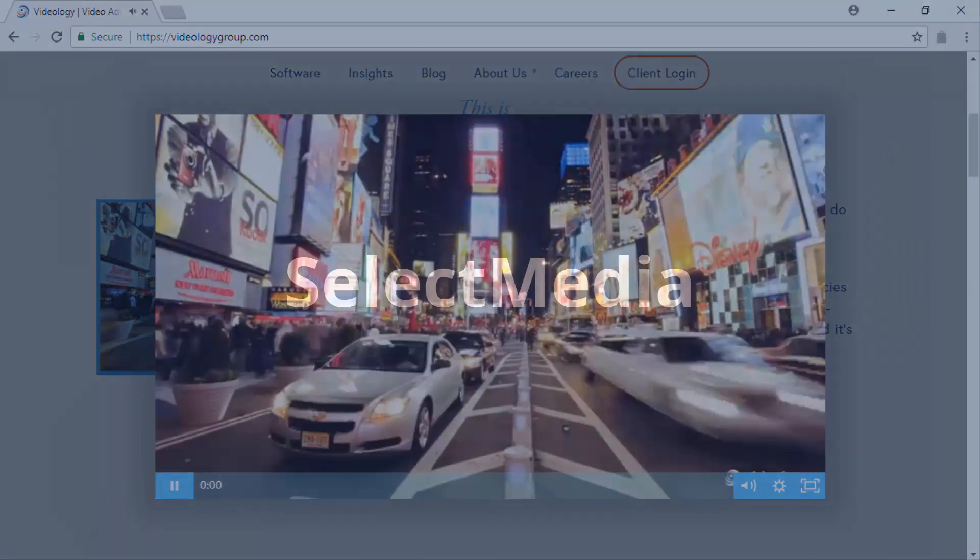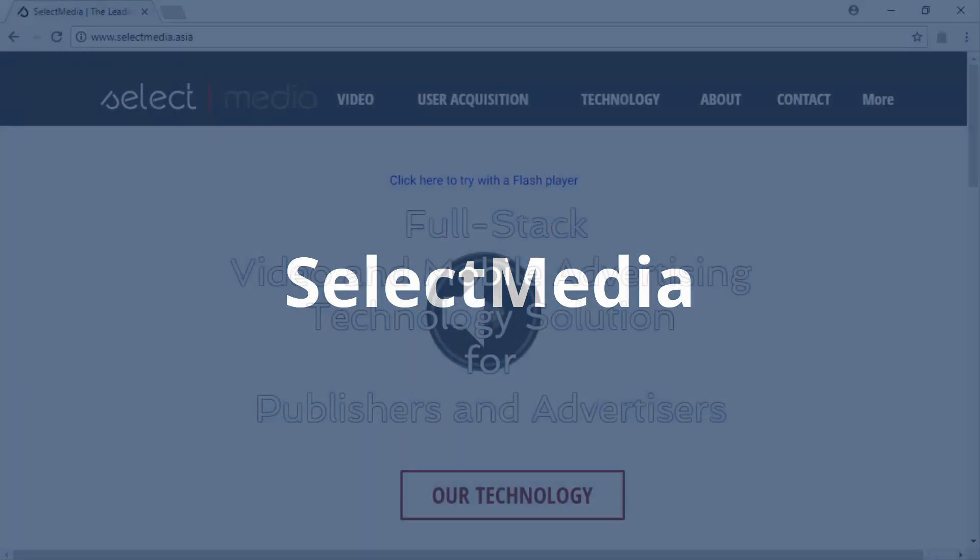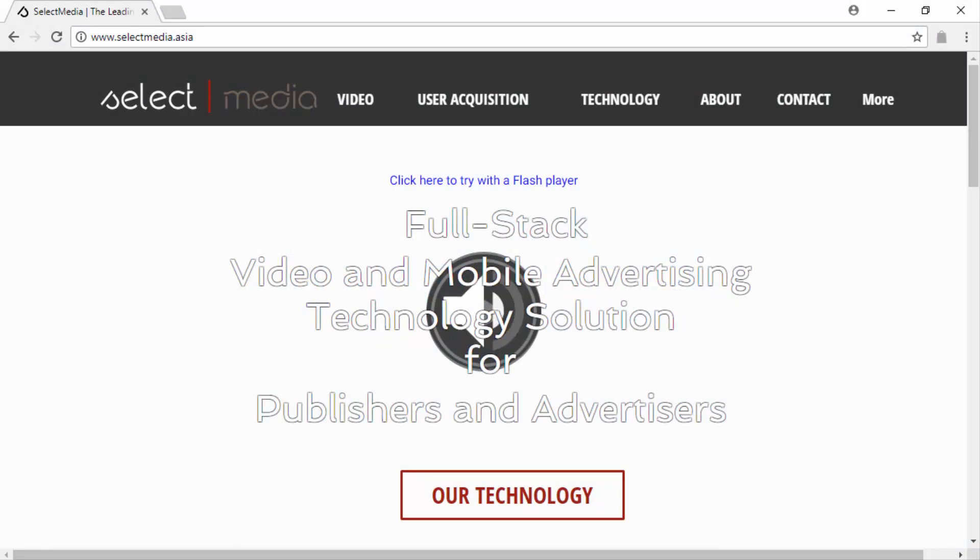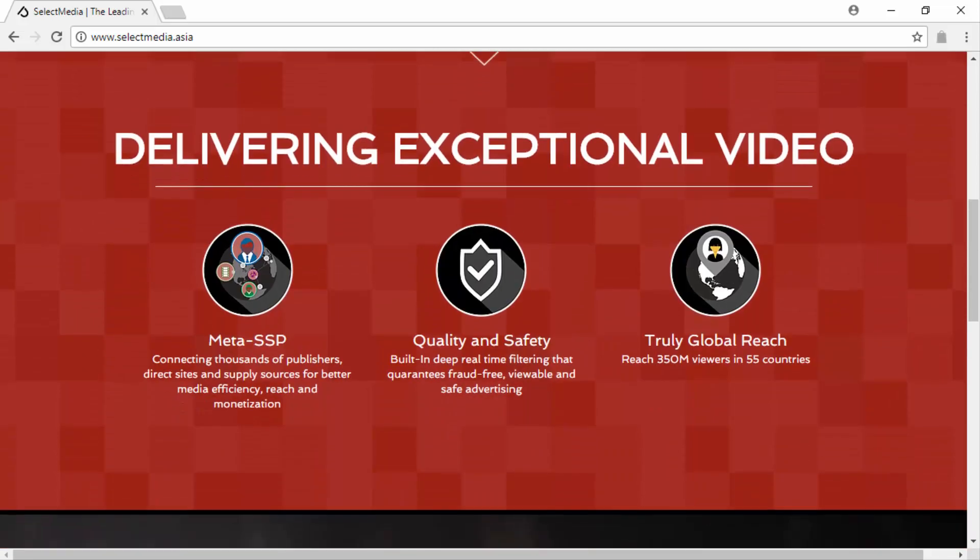Select Media. Select Media is a full-stack video and mobile advertising solution for advertisers eager to deliver exceptional video ad campaigns. The Select Media platform connects thousands of publishers, sites, and monetization partners for better efficiency and outreach.